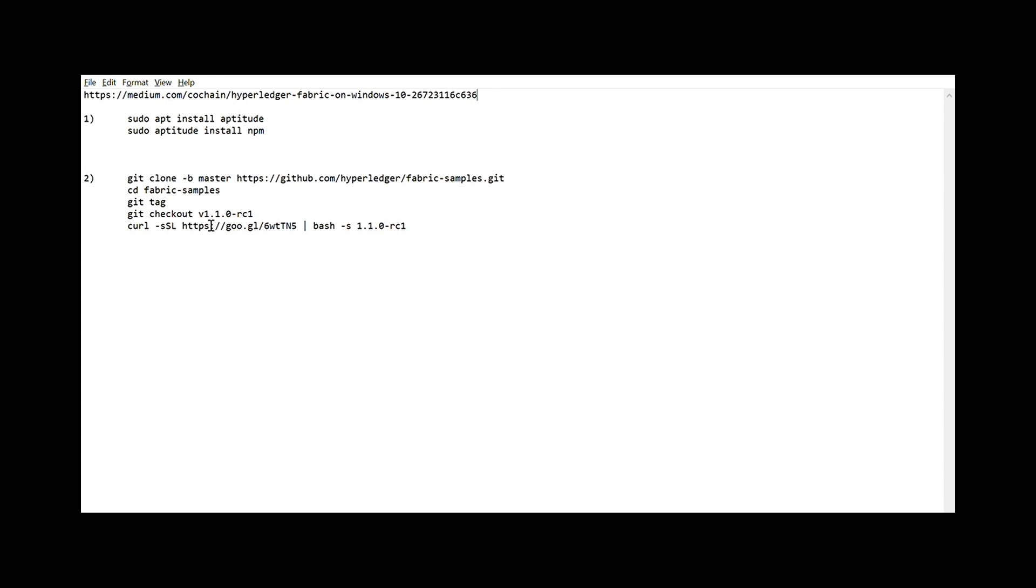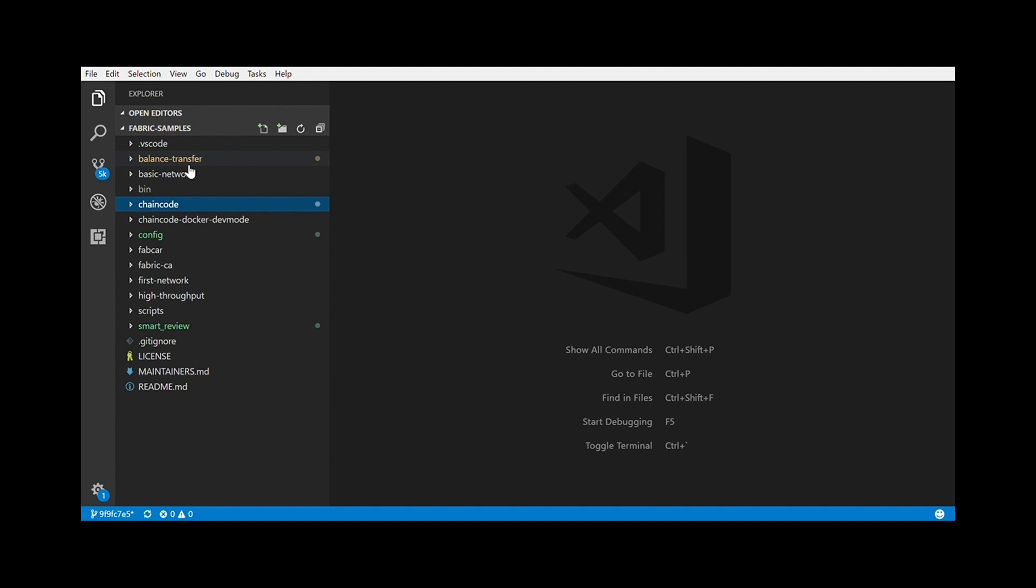Now that we are all set, let's see how we can start building our application. Now that you have cloned the Fabric samples on your local system, you can actually navigate through it. There are three things we have to worry about: the network, the chain code, and the services. Let's start with network.